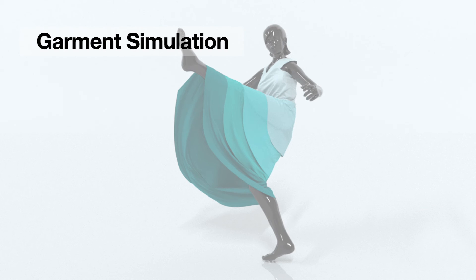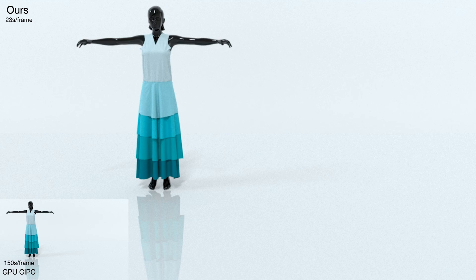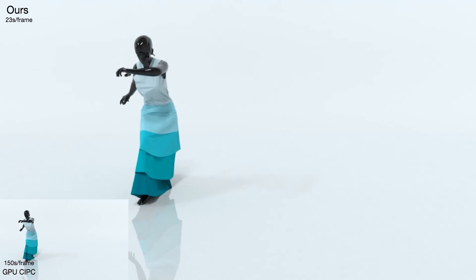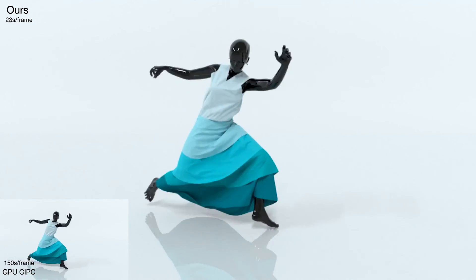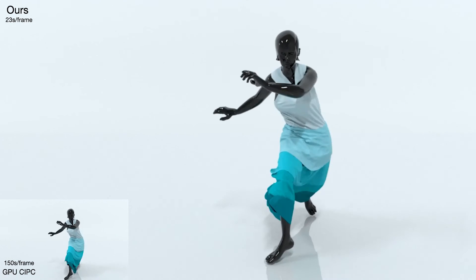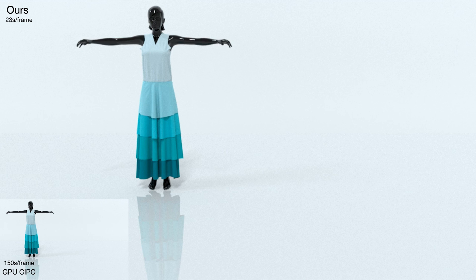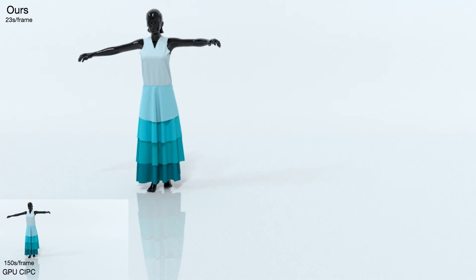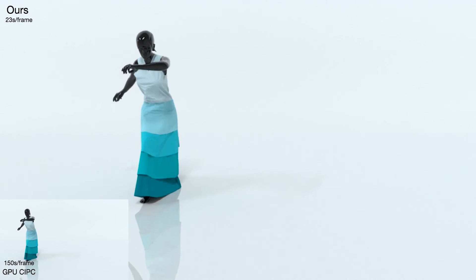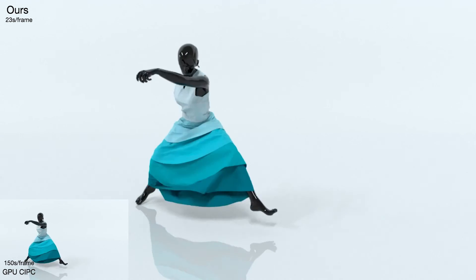Fine detailed garment simulations play a crucial role in the animation industry. We simulate a character that turns and kicks wearing a multi-layer dress. Our method can robustly handle collisions and resolve complex wrinkles on the cloth.